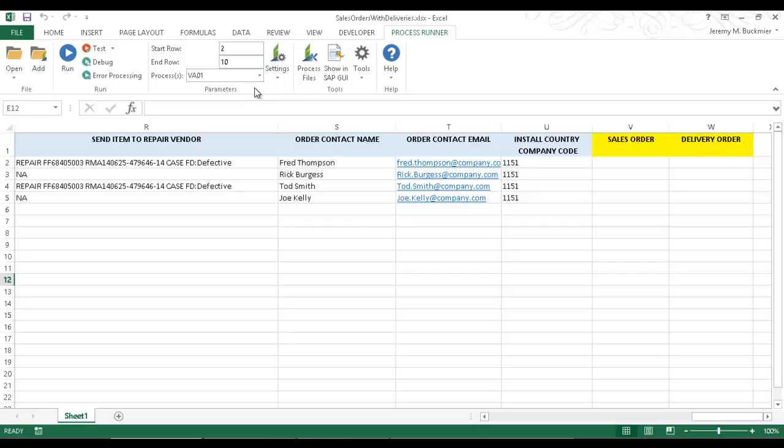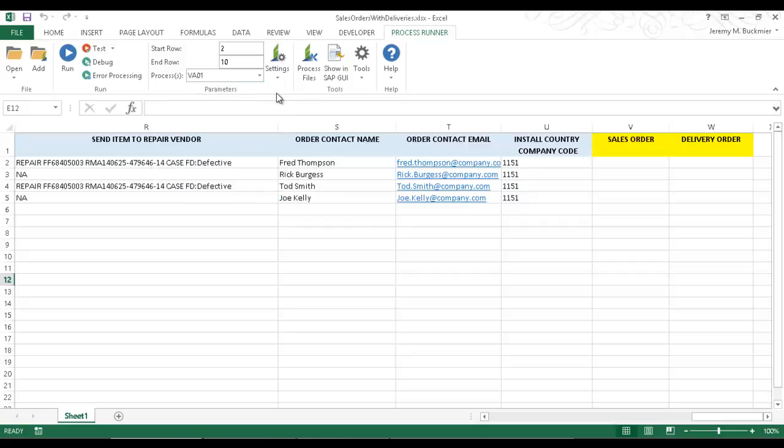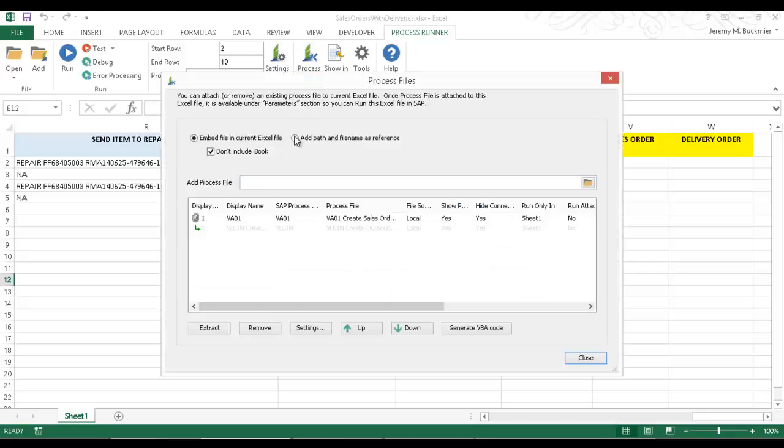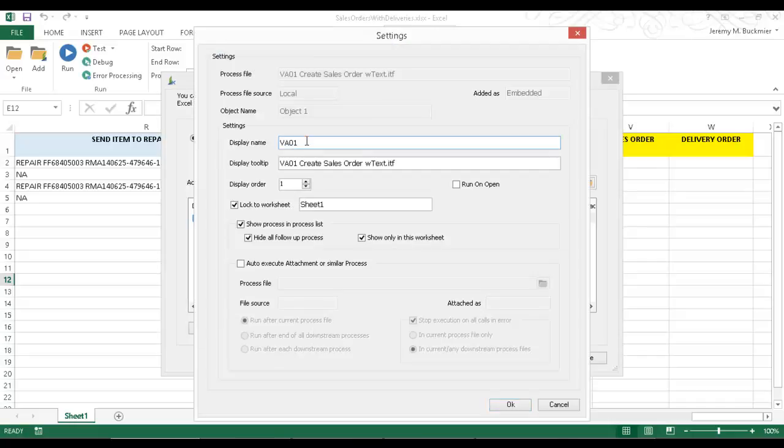All right, so there you can see I have the VA01 process file. I'm going to go ahead now and go to this Settings here. And I'm just going to modify this name a little bit here, make it easier for my end user to recognize.